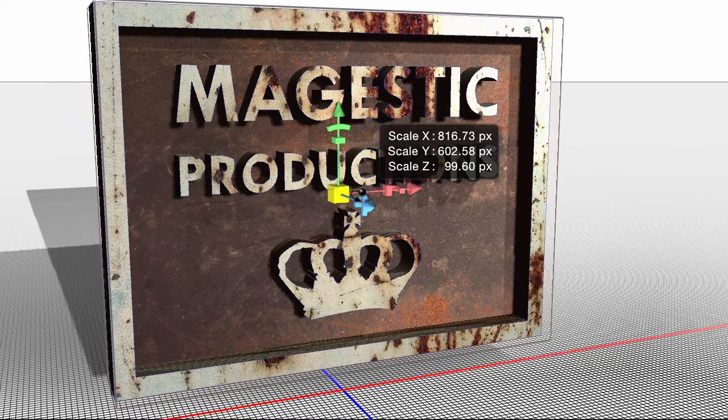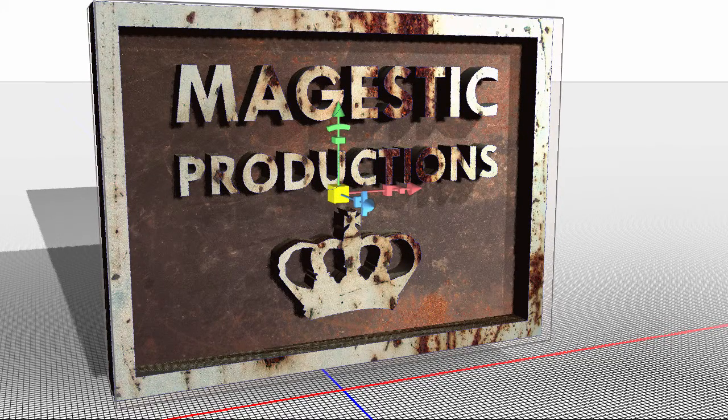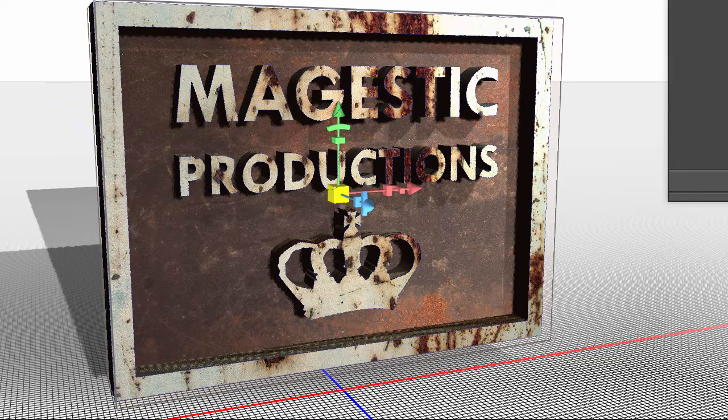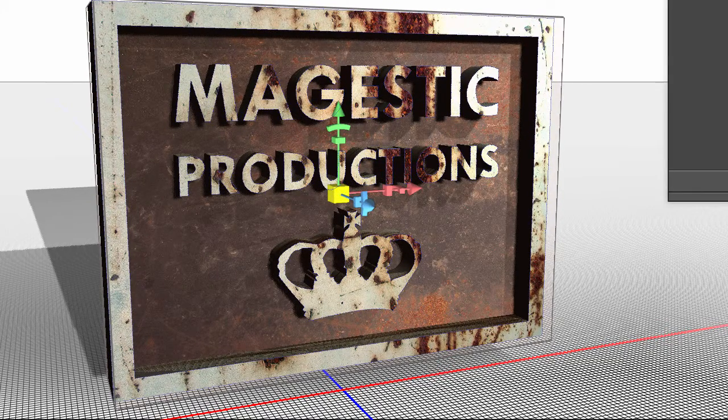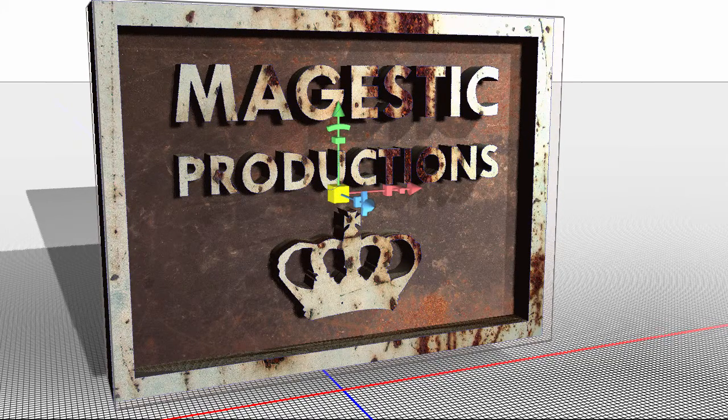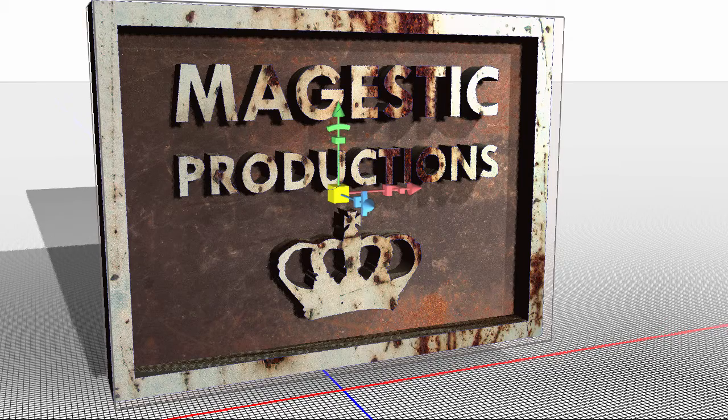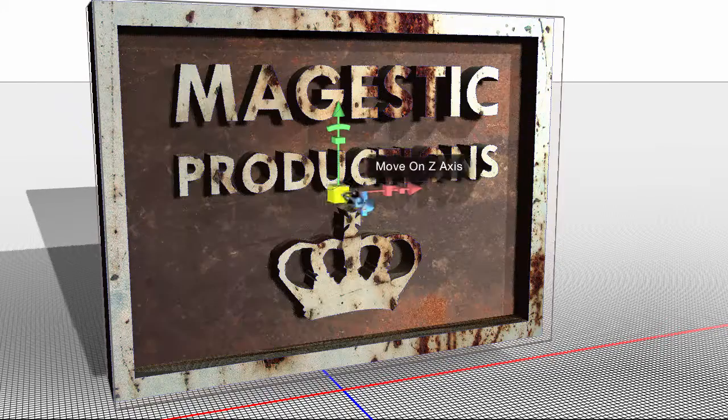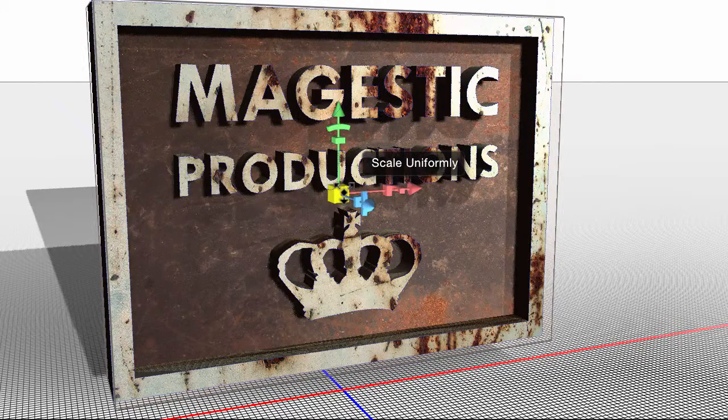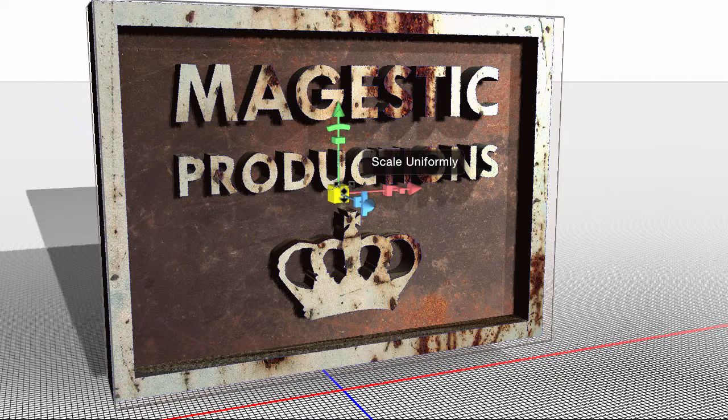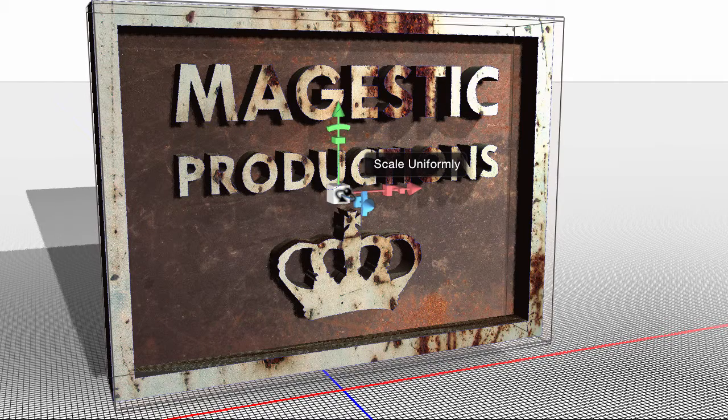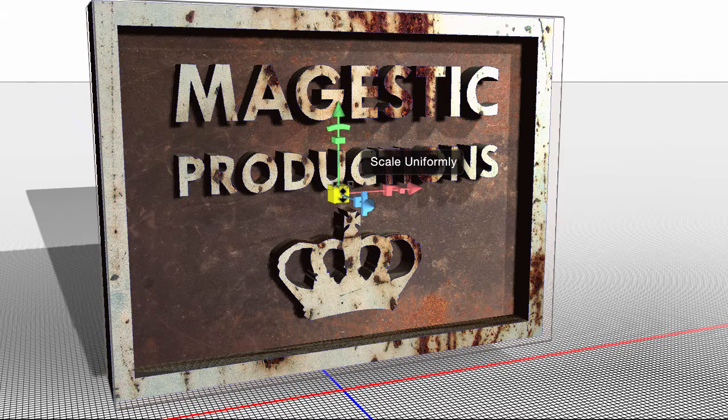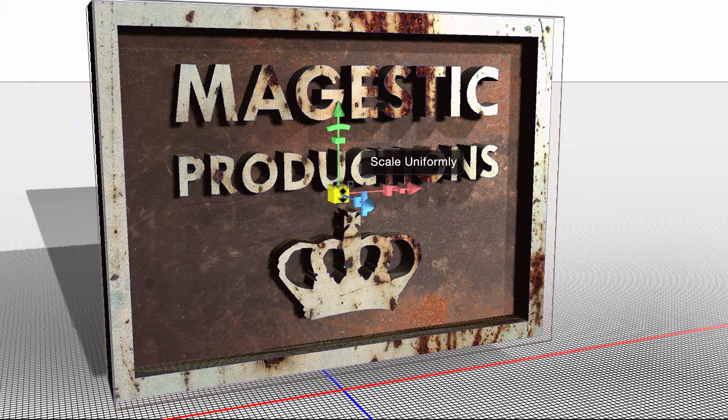I'm going to go ahead and I'm just going to quickly undo that again in my history. So it just pops right back. And then you can experiment with all these different ones. So that was Scale Uniformly with a three-headed icon.